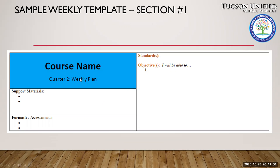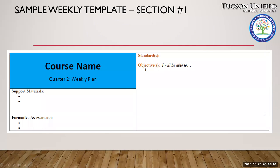The summary section includes a place for standards and objectives, a place for support materials — things you might need to create or acquire in order to be ready to deliver a successful lesson — teacher support materials, and then a spot for formative assessment information.